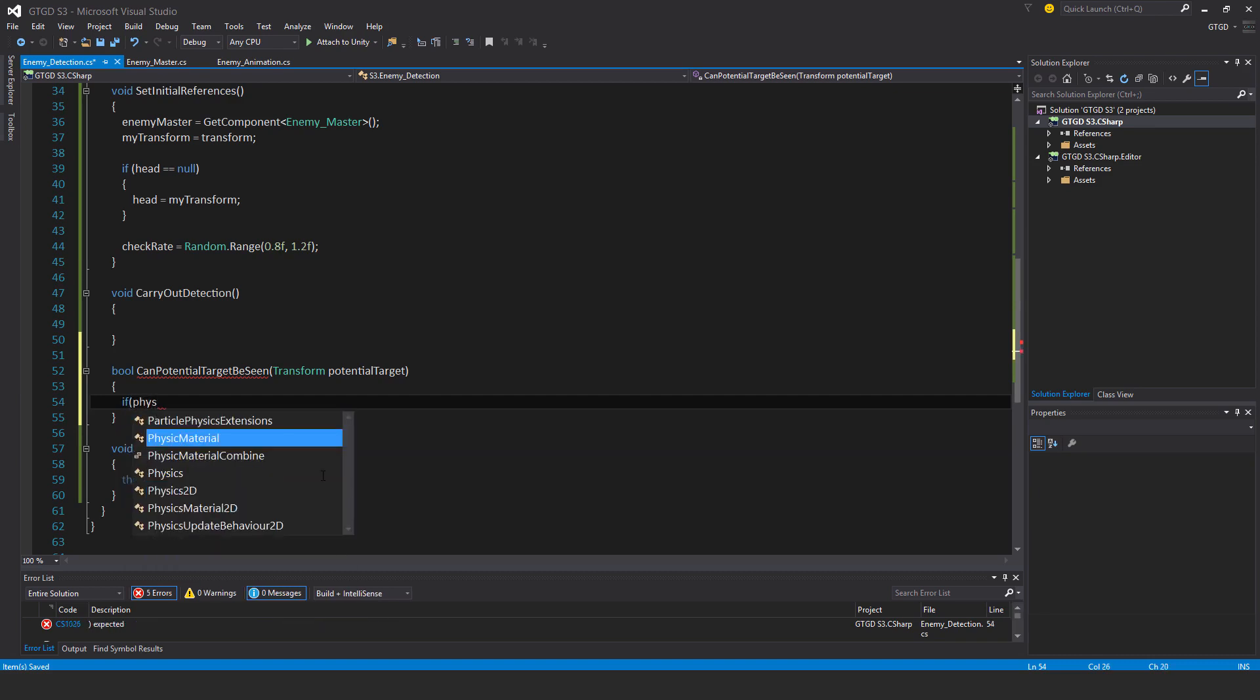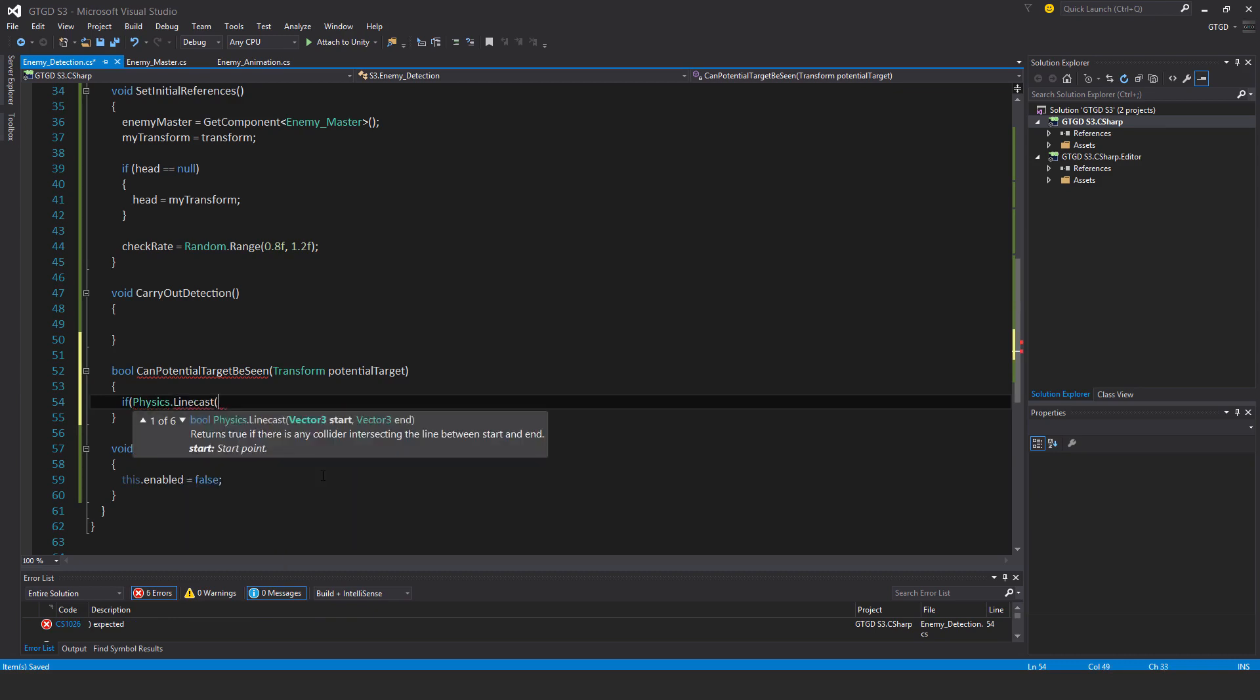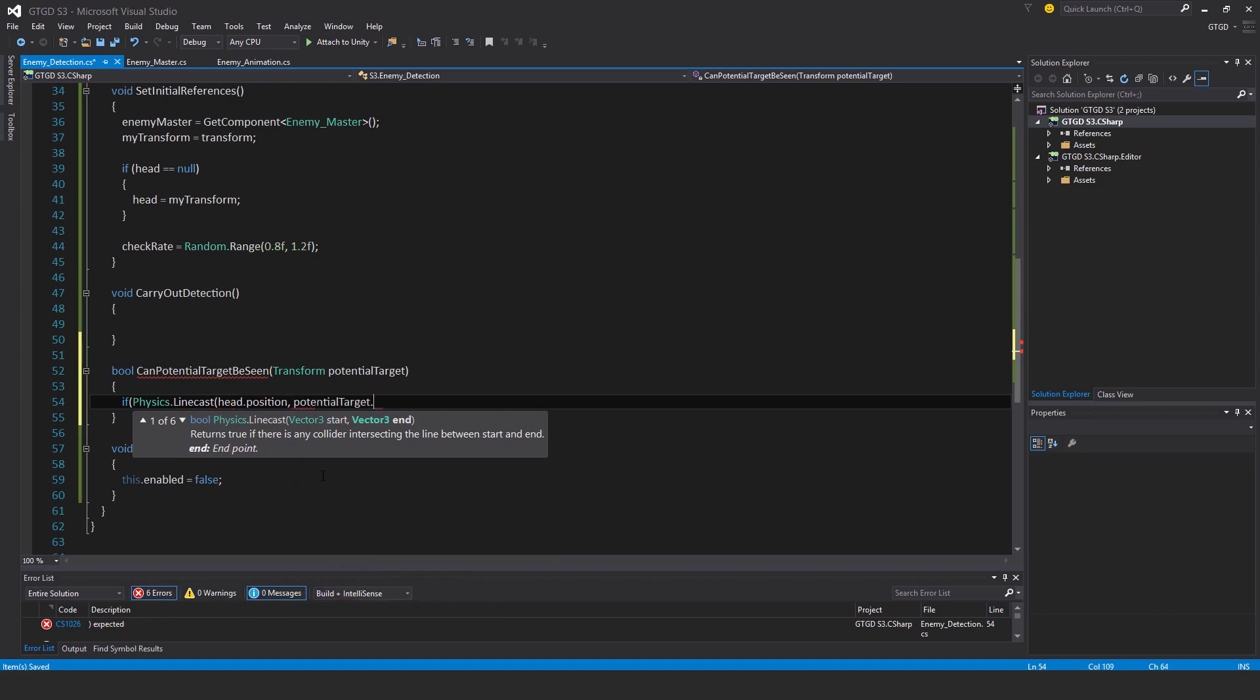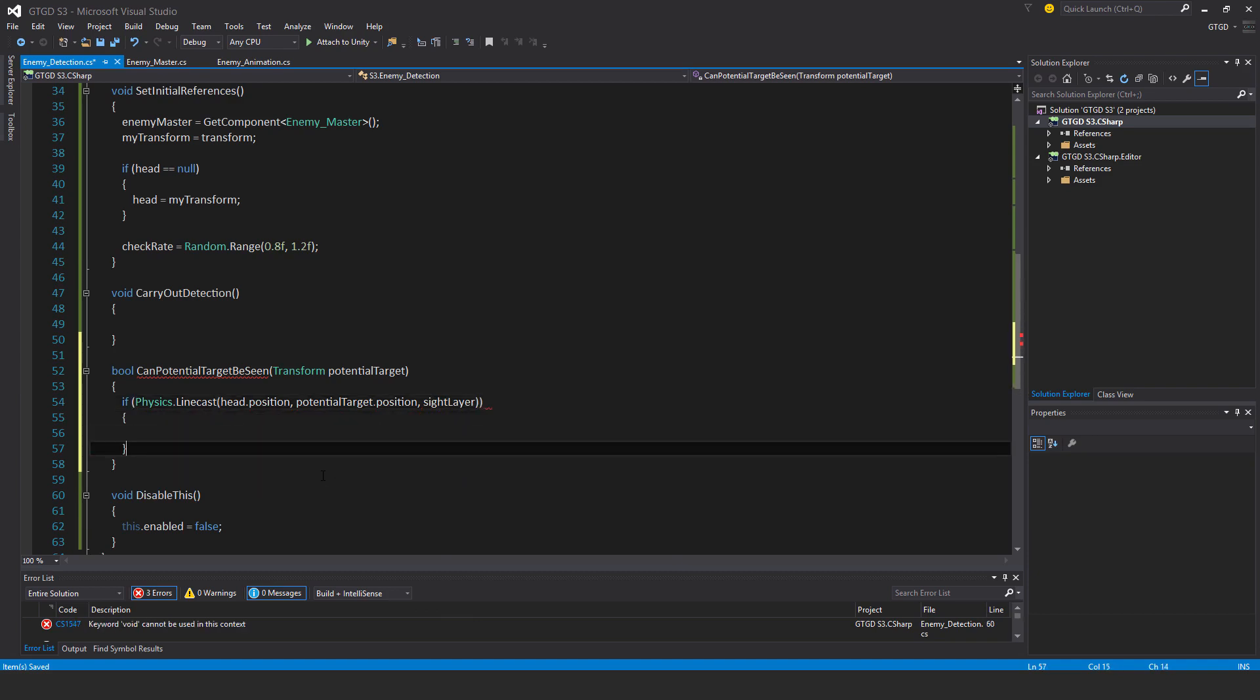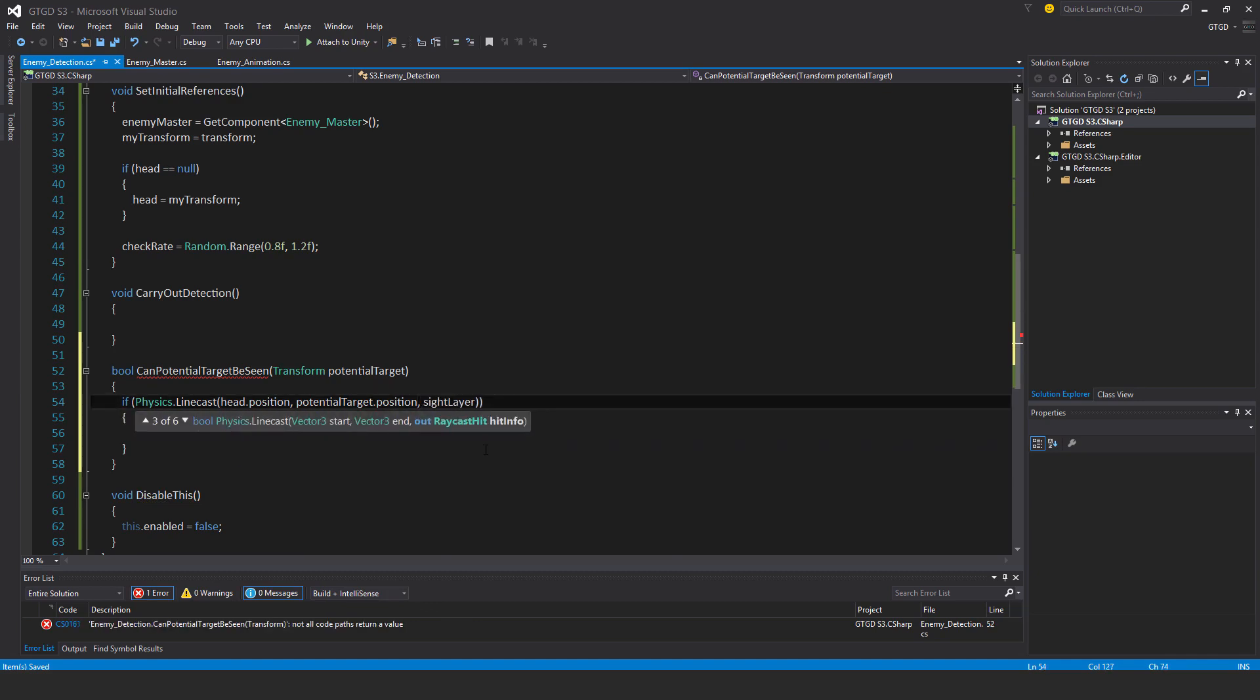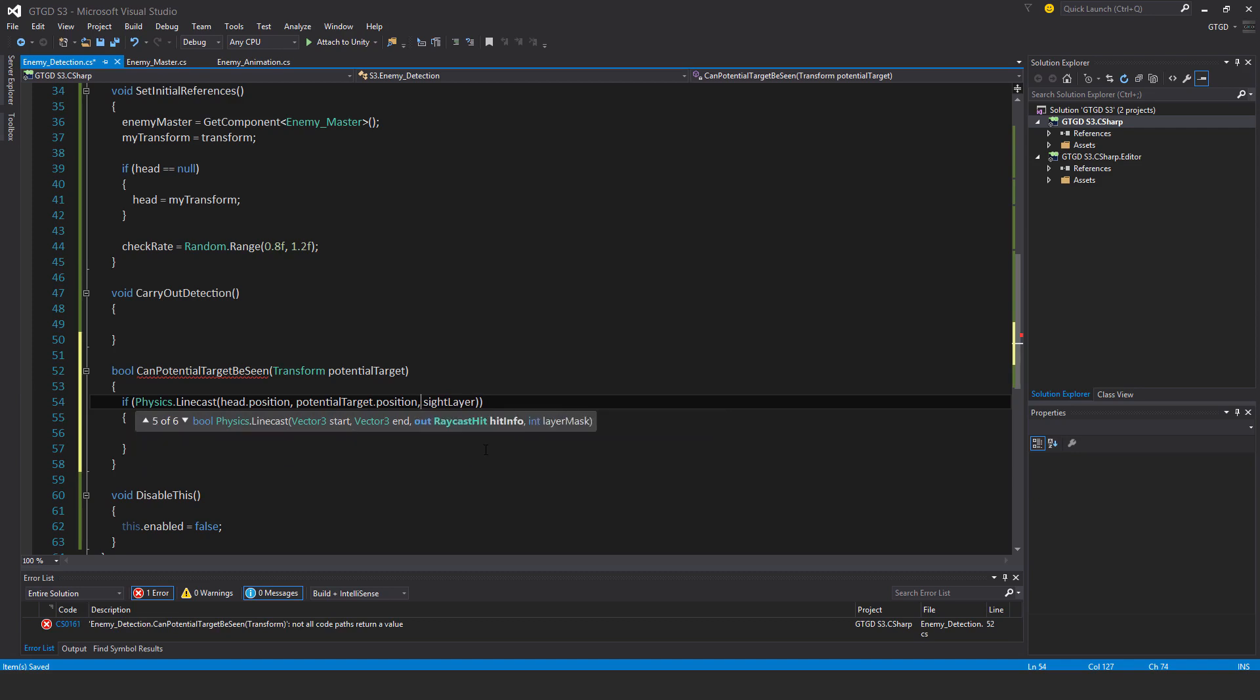If physics dot line cast needs a starting position, head dot position. It needs an end position, potential target dot position. And also I'll have a layer, site layer. And actually also I'll need to have the out hit value as well. So there's another option for that. So that's how I need to write it out.